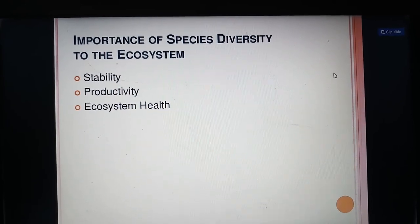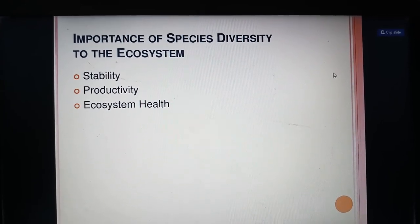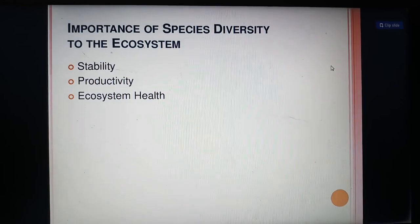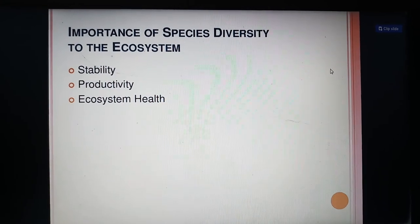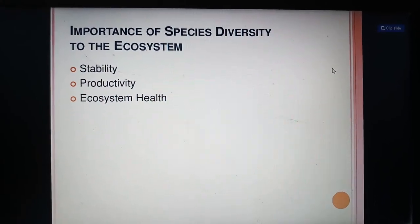The importance of species diversity to the ecosystem includes: to maintain stability, to improve productivity, and for ecosystem health.